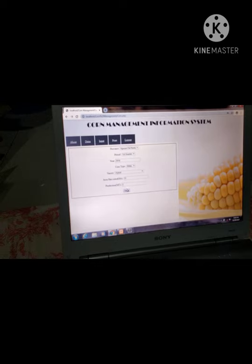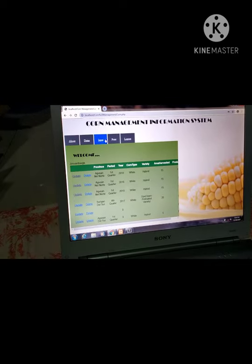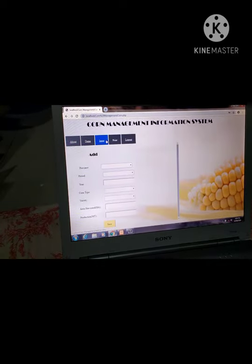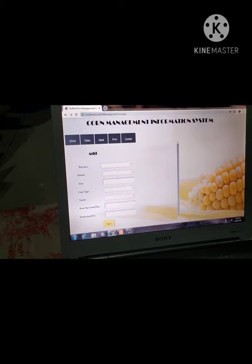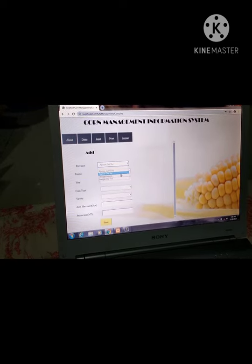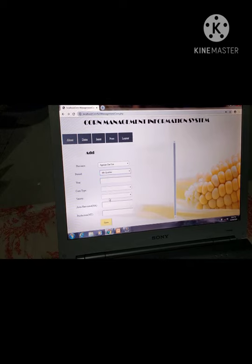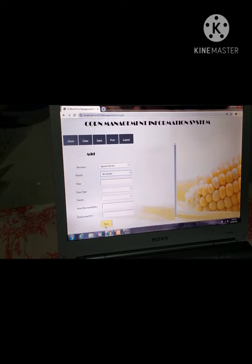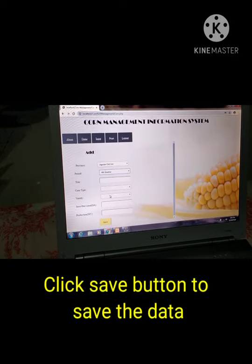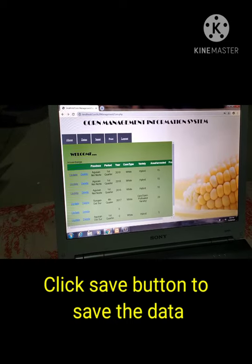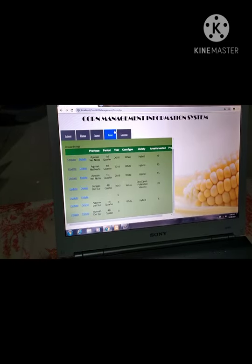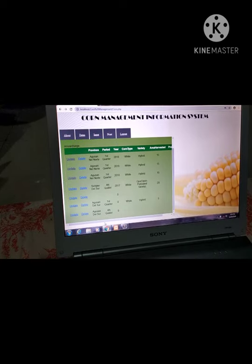By clicking the input button, a form will pop up to fill out. Click save to save the data. If you want to print the saved data, just click the print button and you can see the output like this.